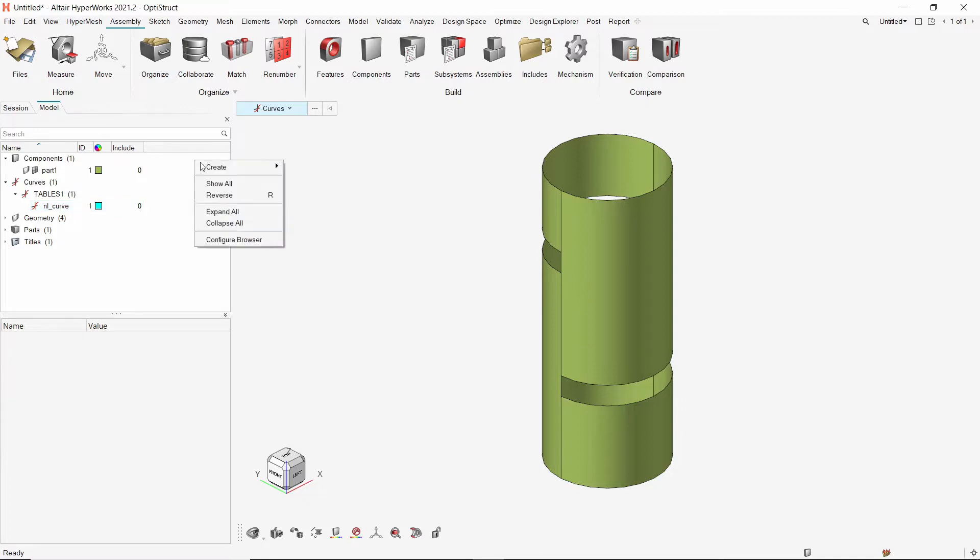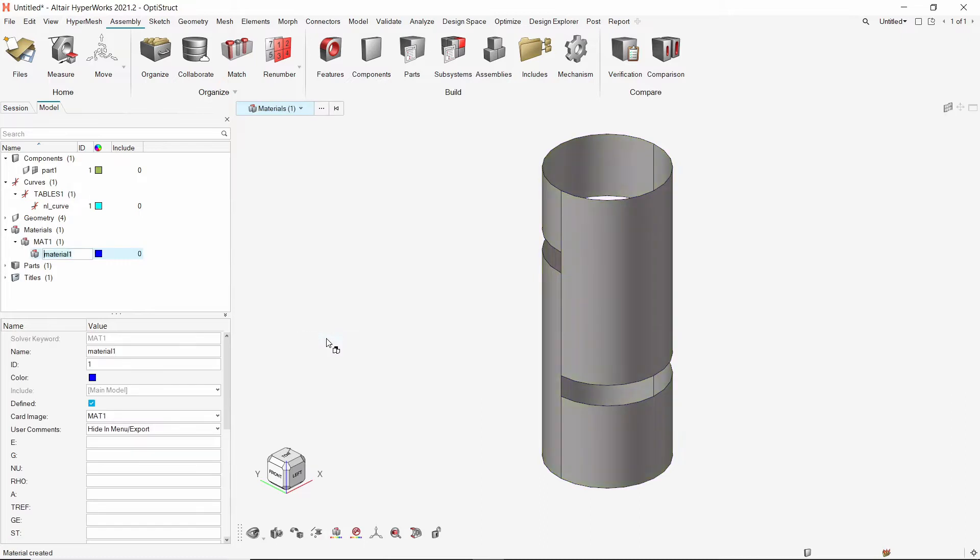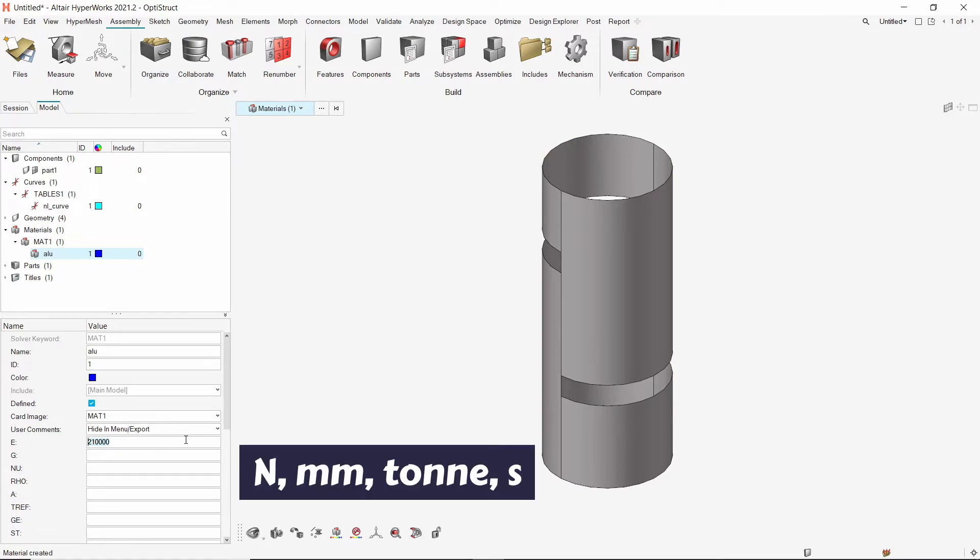Now create a new material. Provide a name to it. We will enter the mechanical properties of aluminum in unit system Newton, millimeter, ton, second.